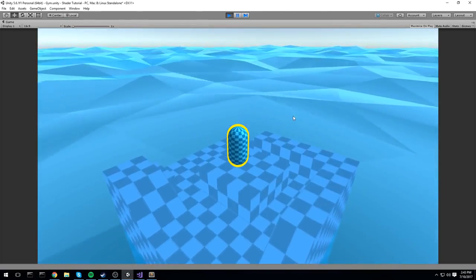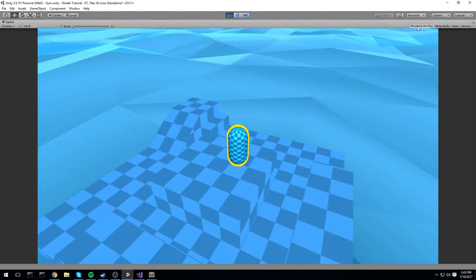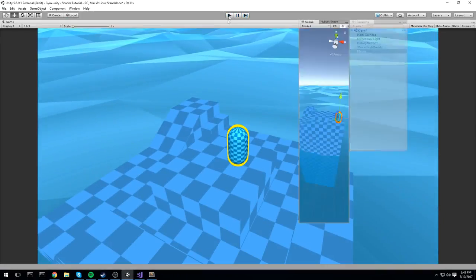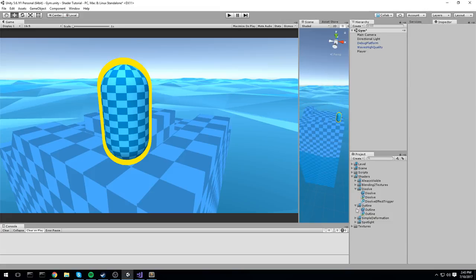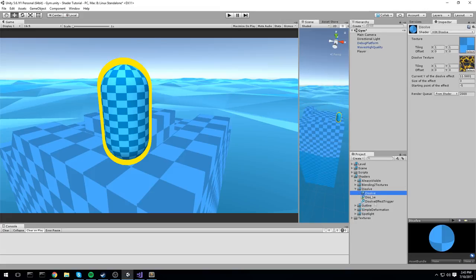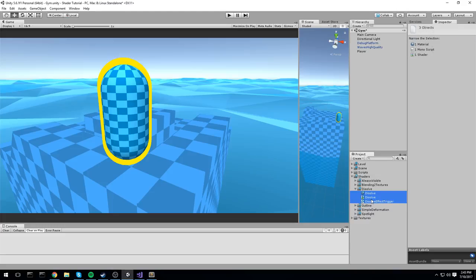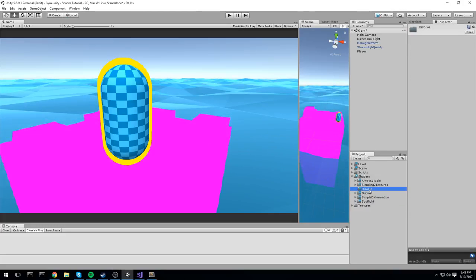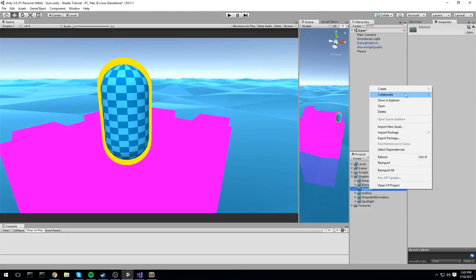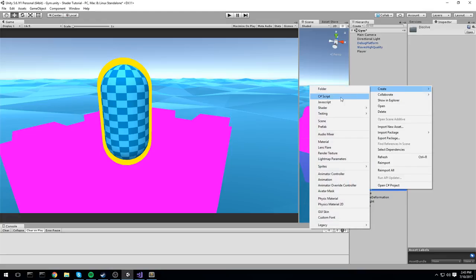We're going to be taking a look at how to do this today. It is quite a simple process actually, and we're going to be seeing a new function that we haven't seen before inside of the CG language. As always with this video, I tend to just get rid of everything and start over again.